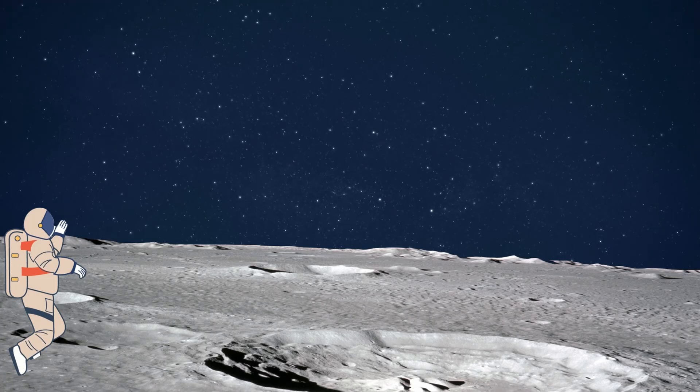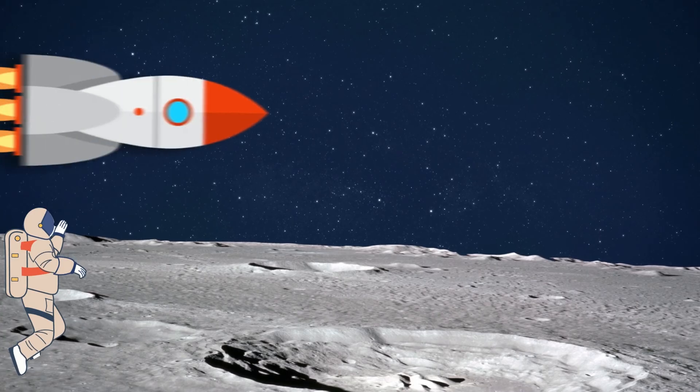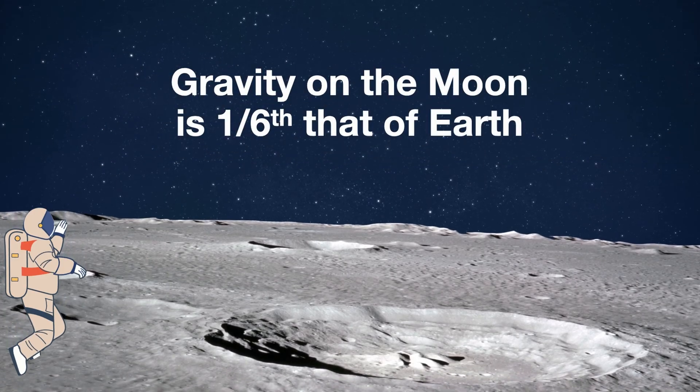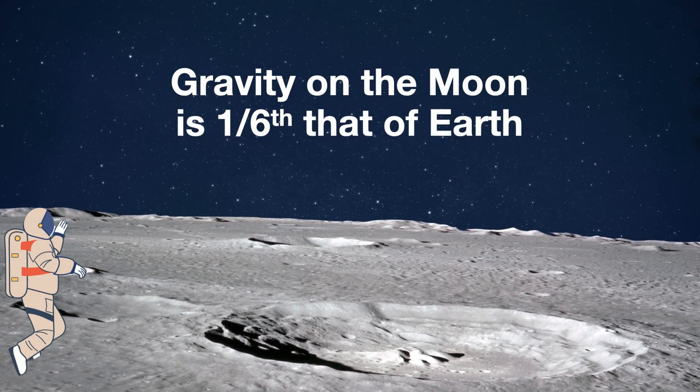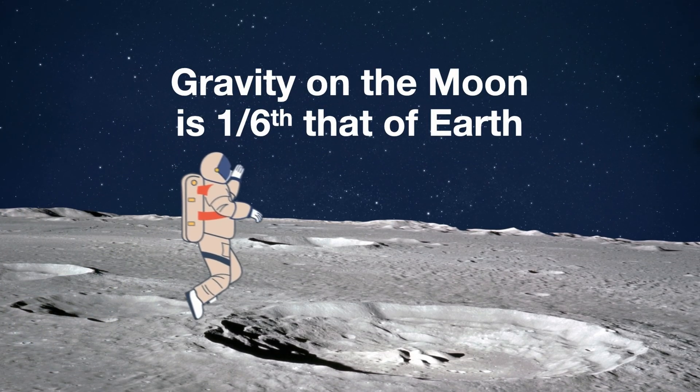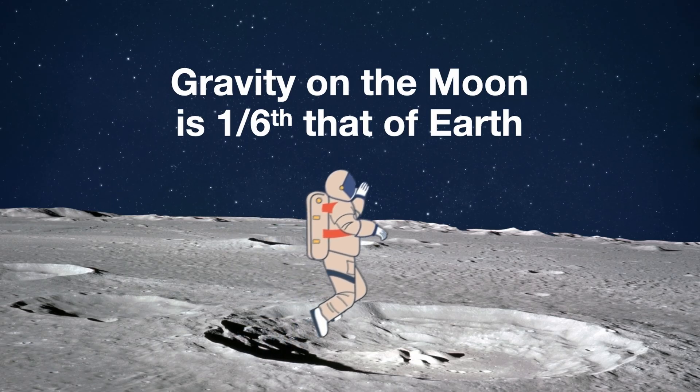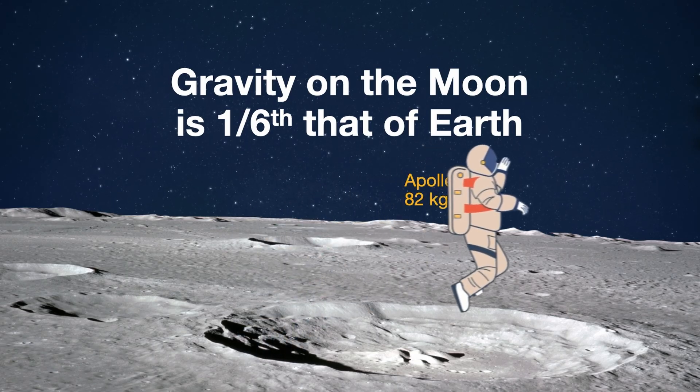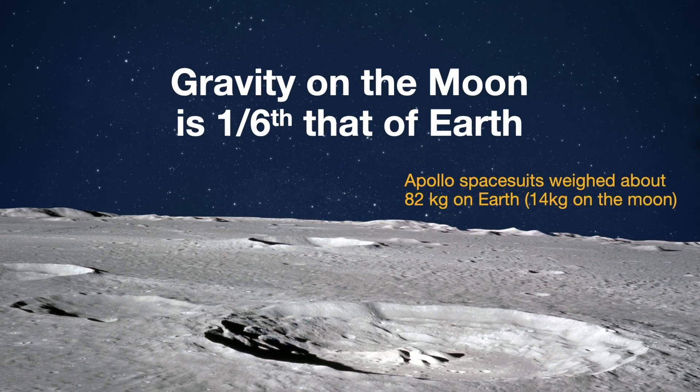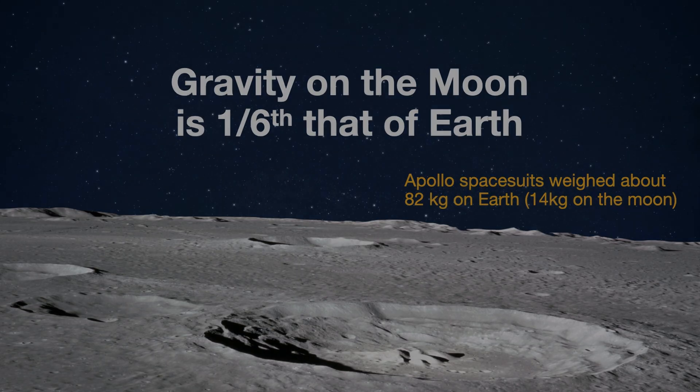So the rocket comes in, that's a build-in, and then the text has a wipe, and that timing is set. Then the astronaut is bouncing through, and as he comes across, the text is revealed underneath.